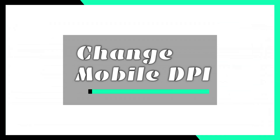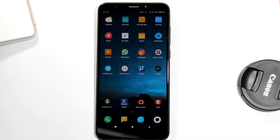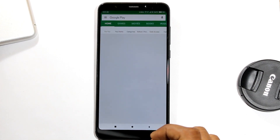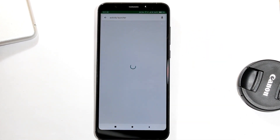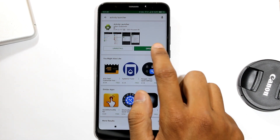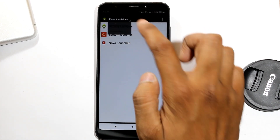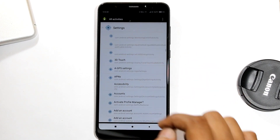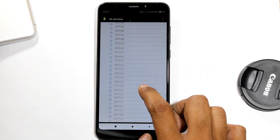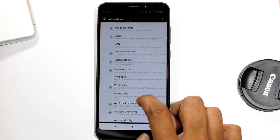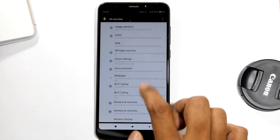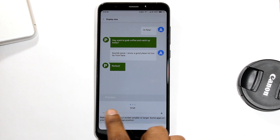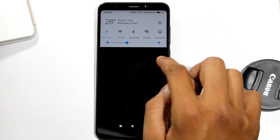Change DPI. You can resize your mobile screen like in stock Android. For this, you have to install an app called Activity Launcher. Search and install the app — I have it installed already. Open it, choose All Activity, scroll down and search for Settings, then search for Vision Setting. Open it and then go to Display Size. Now you can change your display size from here, just as you can in stock Android.